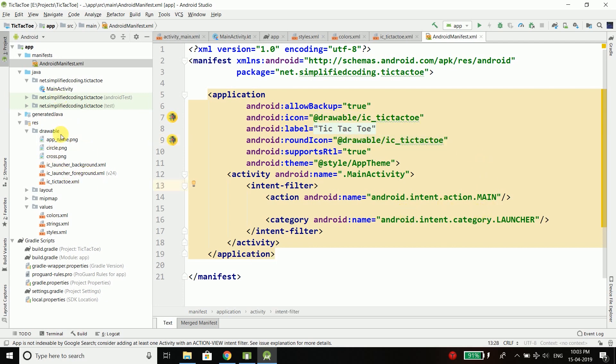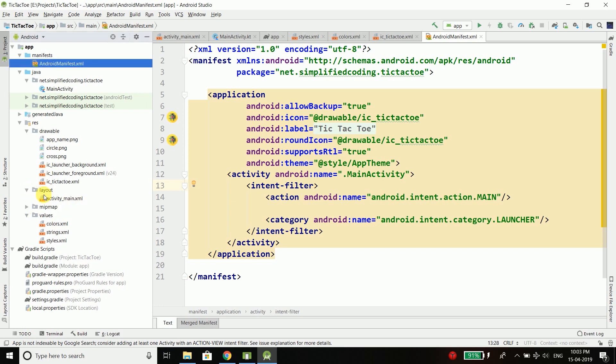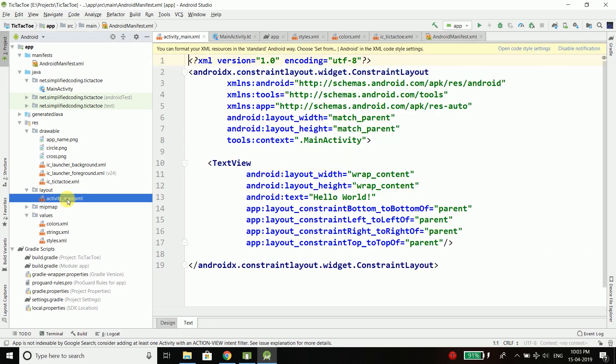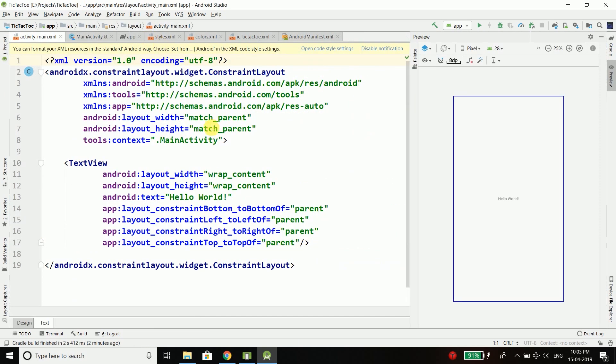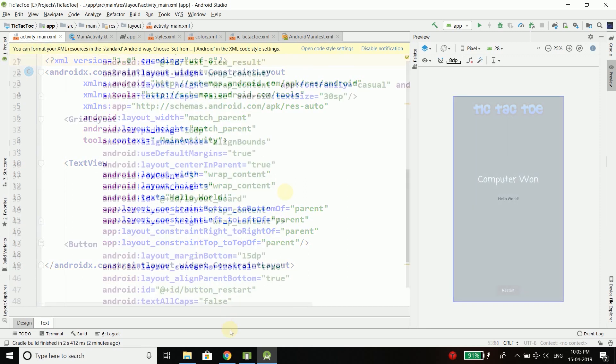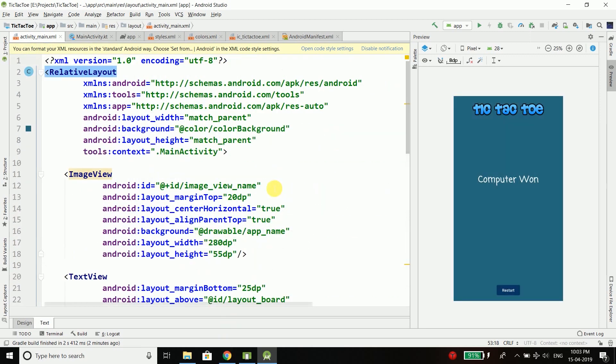Now we will go to layout activity_main.xml and here we will design our layout. So let me do it very quickly. So our layout is ready.